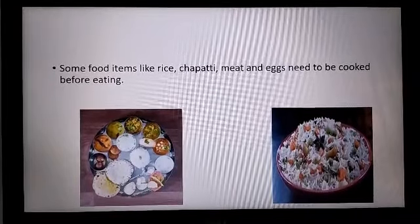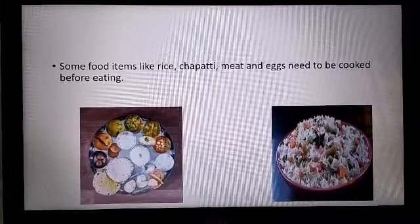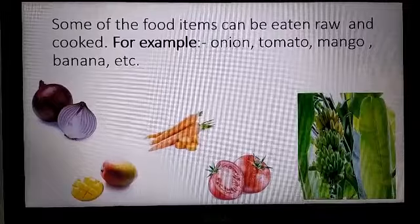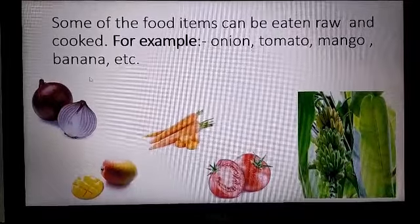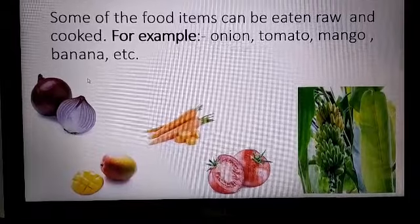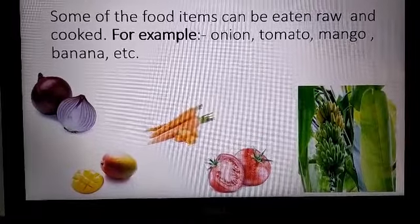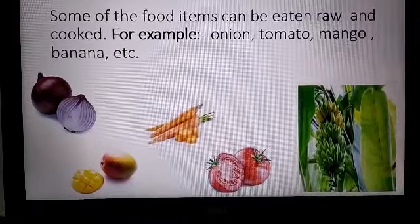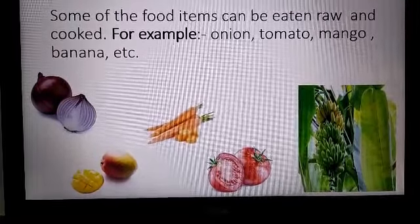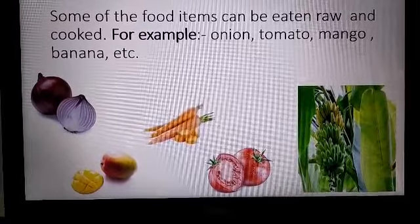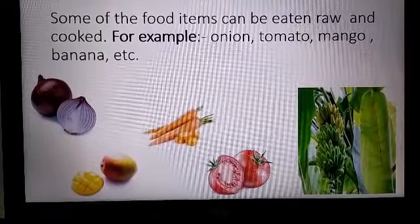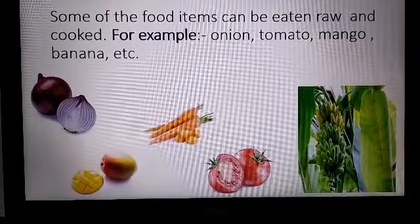But do you know there are some foods that can be eaten raw as well as cooked? For example, onion can be eaten raw in salads. Carrots and tomatoes can be eaten raw or cooked. Bananas can be eaten raw when fully ripe, but can also be cooked — like making chips or a curry. Same goes with mango.